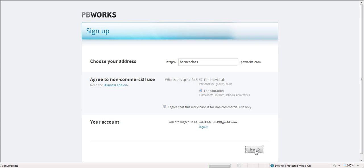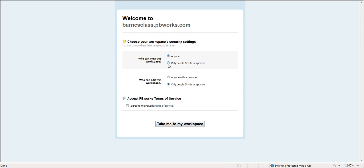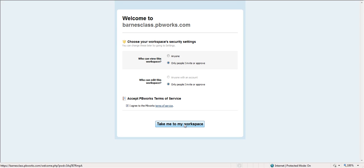And once we've finished this very basic first screen, now it tells you some other things you need to know. Choose your workspace's security settings. And this one, you're probably going to want to go with only people I invite or approve, depending on what you're doing. Who can edit the space? Only people I invite or approve. And again, you're going to accept the terms of service.